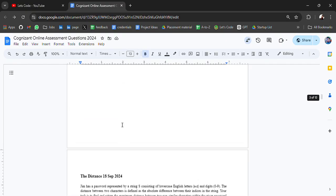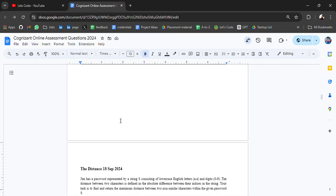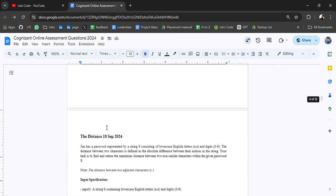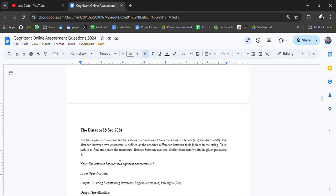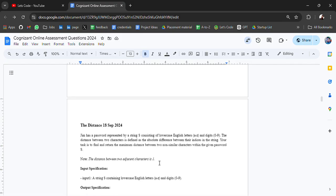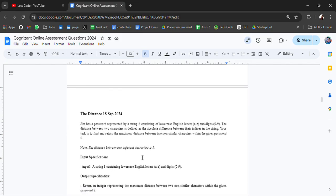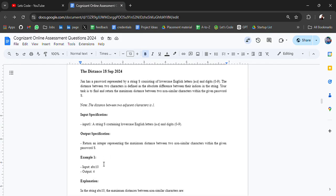With this explanation you can code. The next question is Distant. Jim has a password represented by a string consisting of lowercase English letters A to Z and digits 0 to 9. The distance between two characters is defined as the absolute difference between their indices in the string. Your task is to find and return the maximum distance between two non-similar characters within the given password.